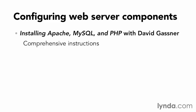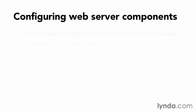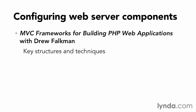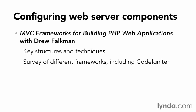If you're interested in MVC frameworks in general, take a look at MVC Frameworks for Building PHP Web Applications with Drew Falkman, here in the lynda.com online training library. It covers a number of key structures and techniques, then goes into a brief survey of many different frameworks, including CodeIgniter, which is the sole subject of this course.